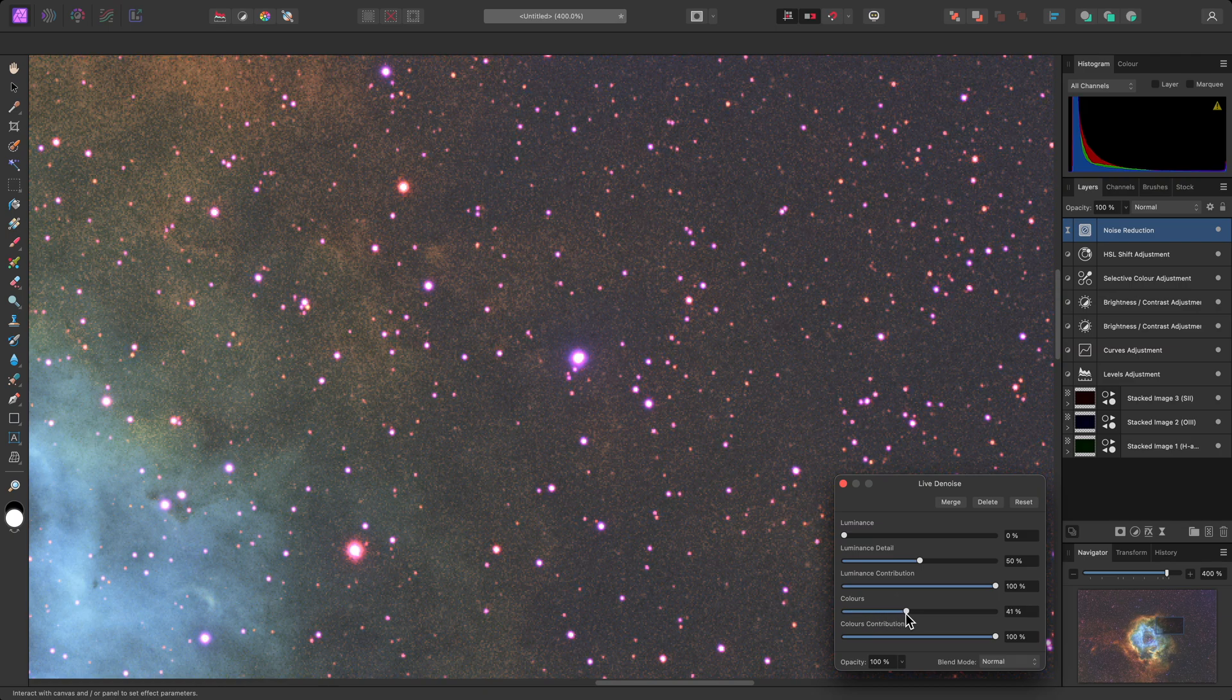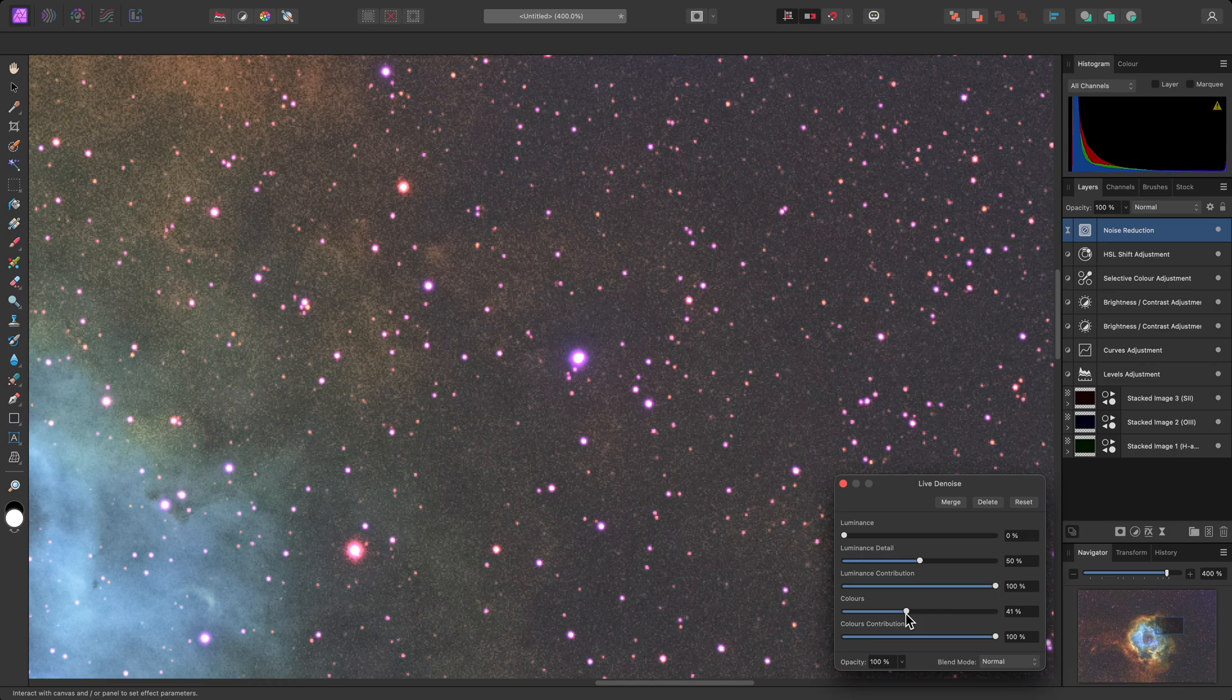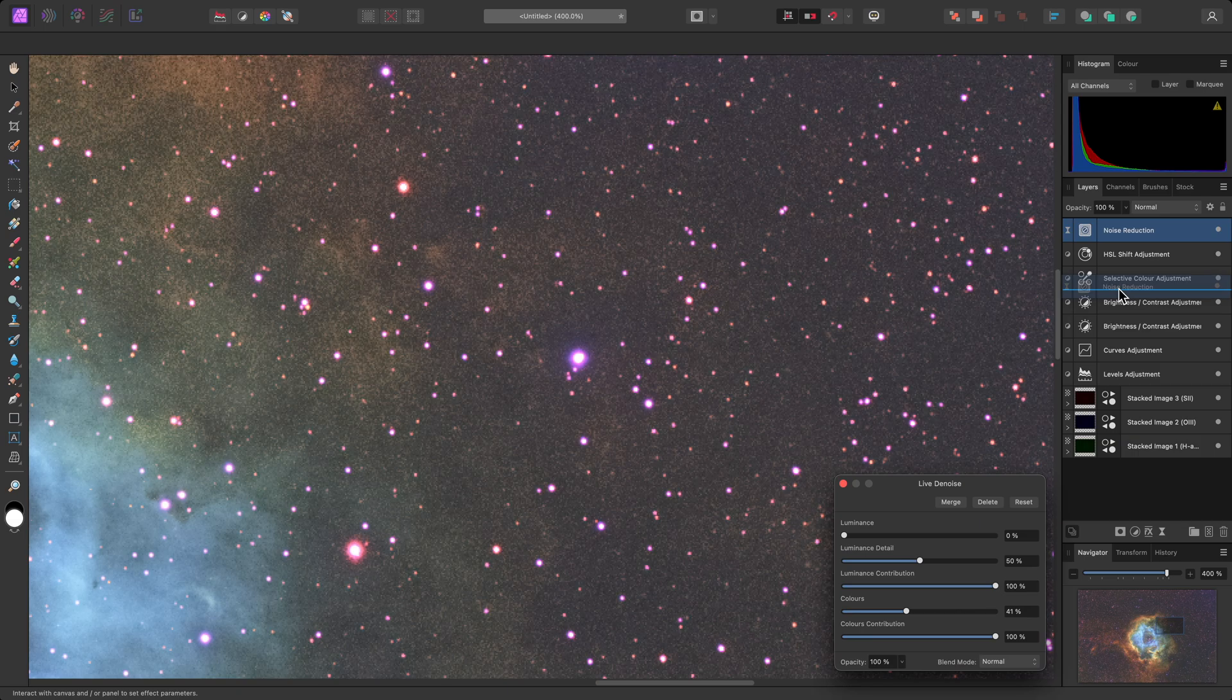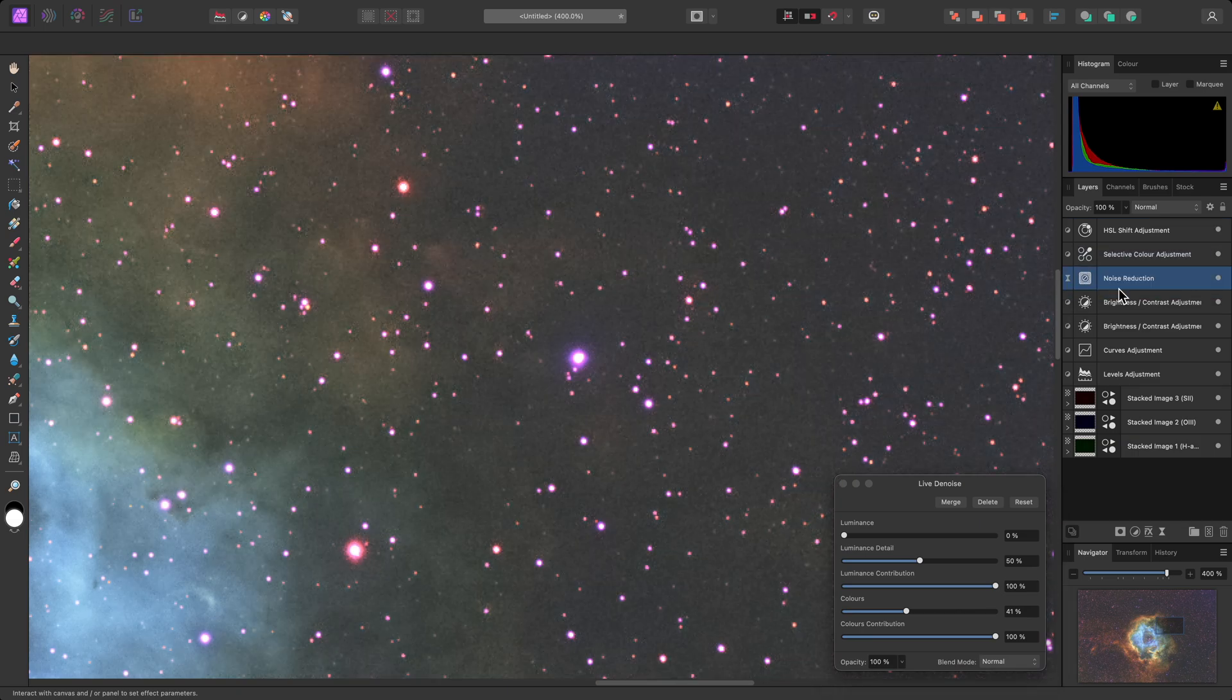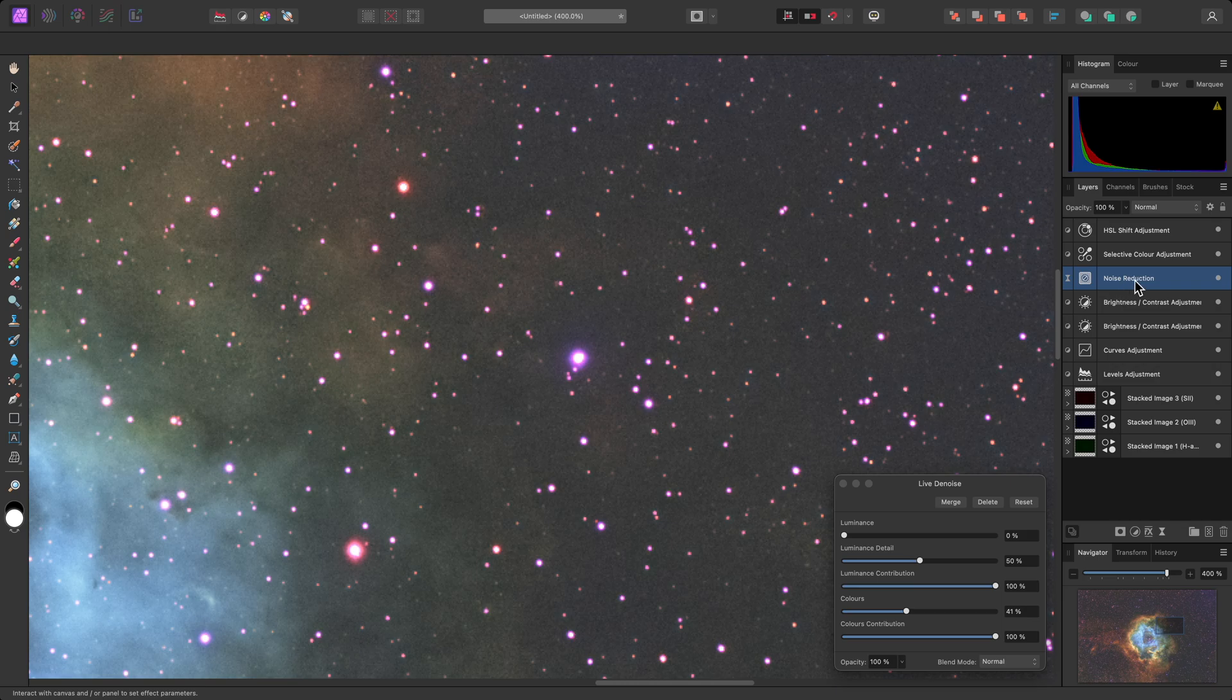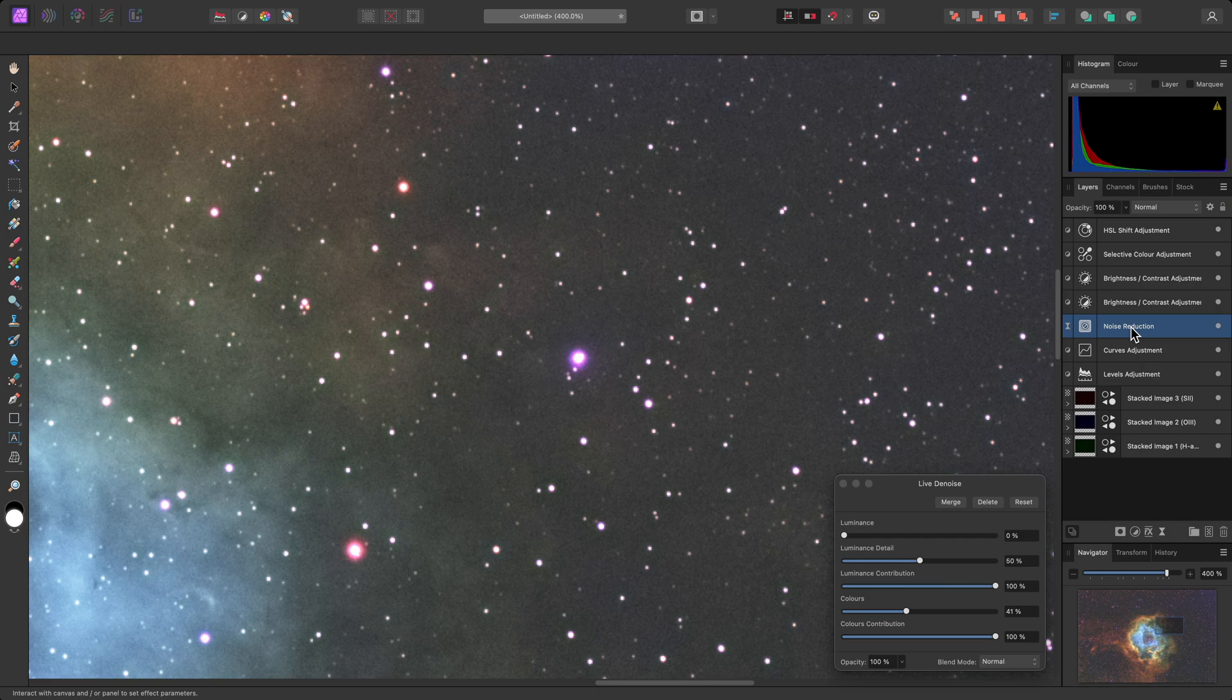Layer stack placement can be a crucial part of noise reduction. If I click-drag, and move this Noise Reduction layer below the two Color Manipulation layers, the result changes noticeably. If I move it below the two Brightness contrast adjustments, the result then changes again.